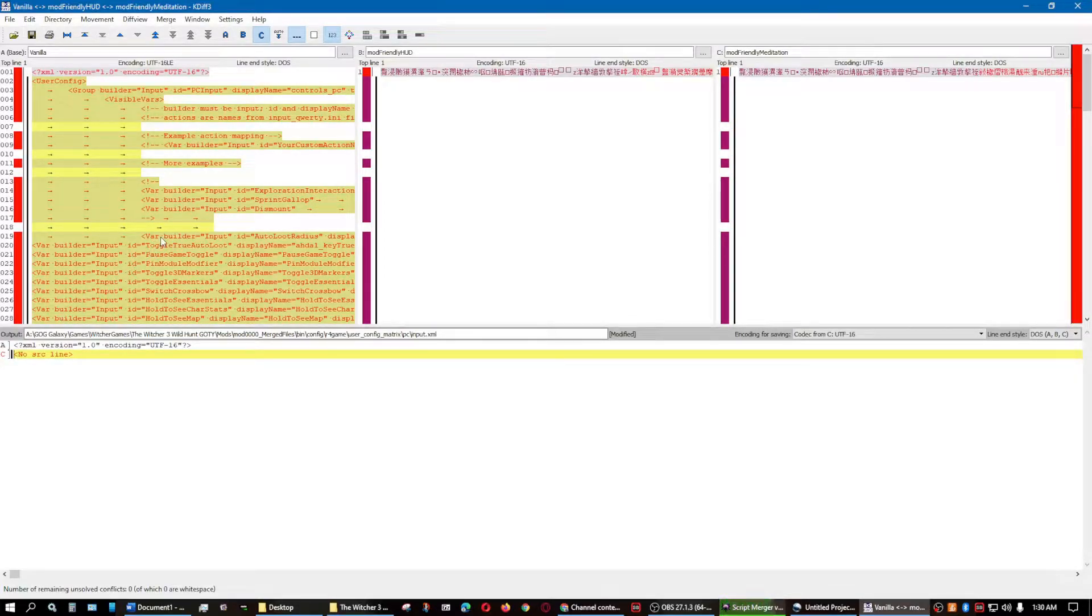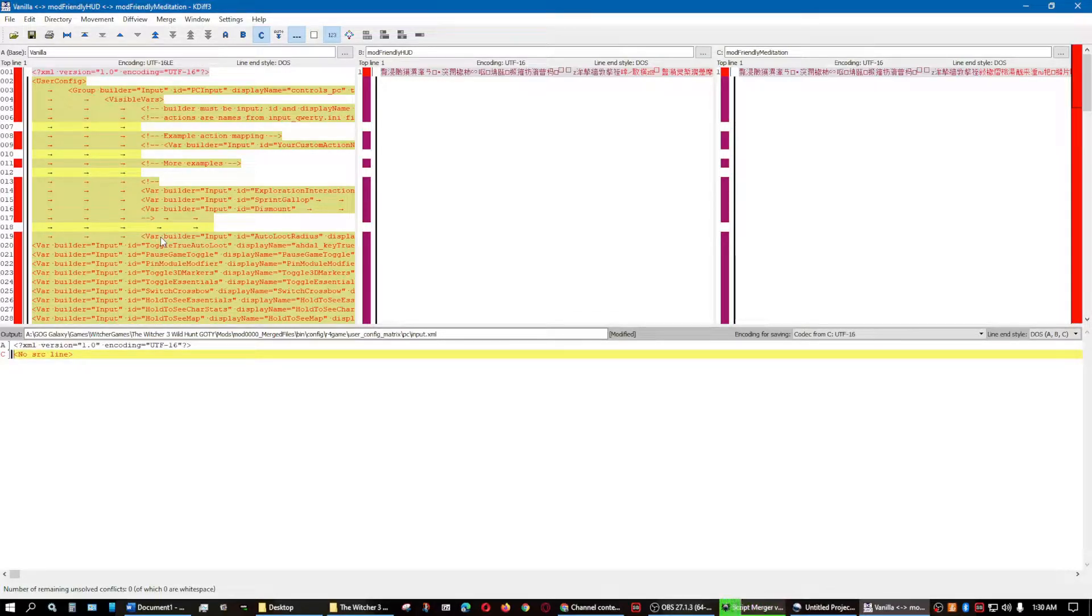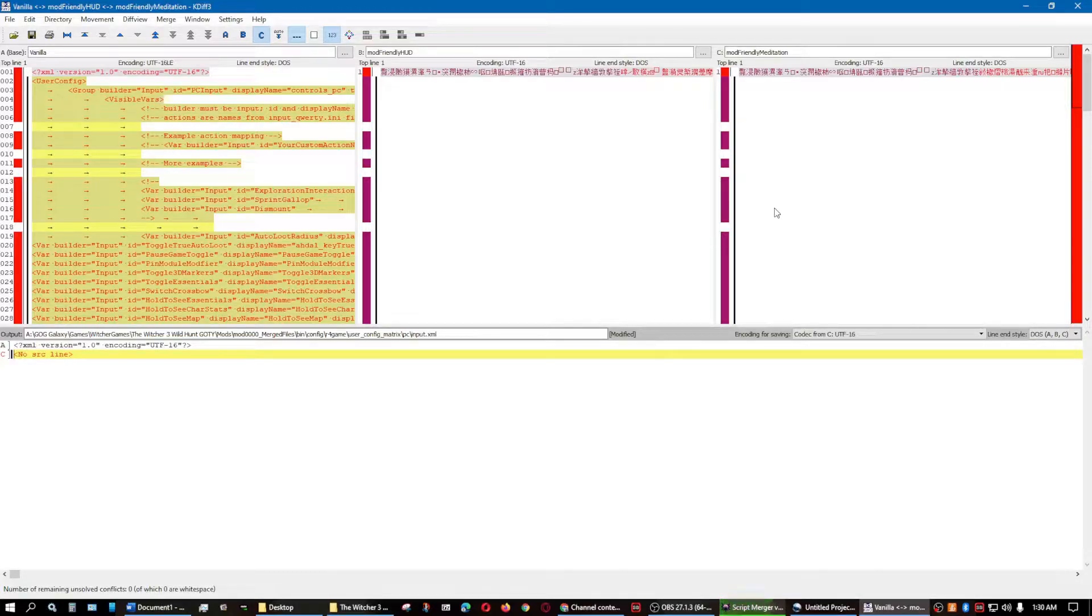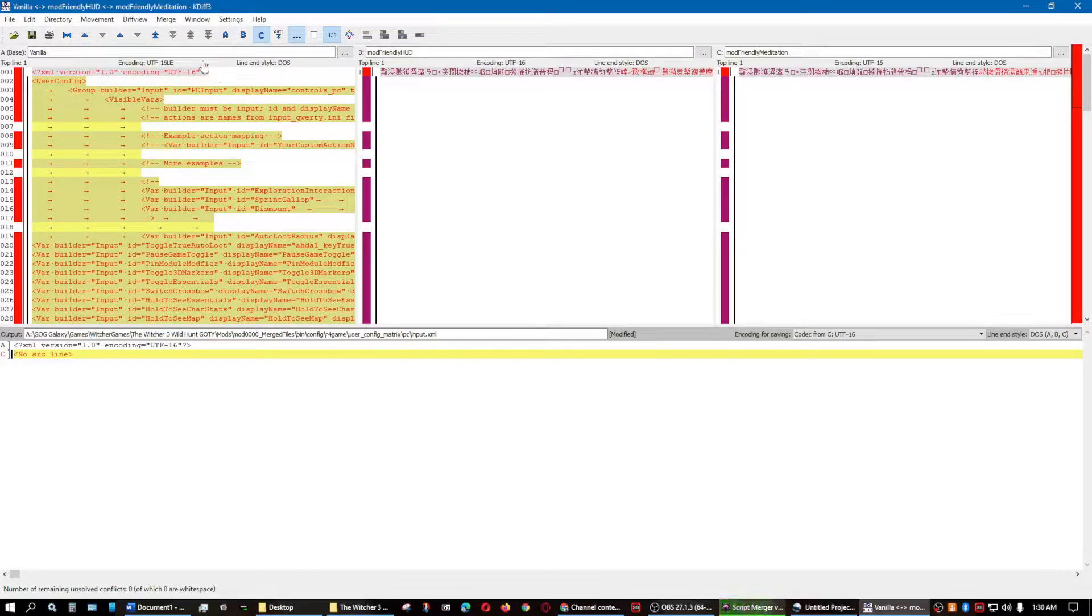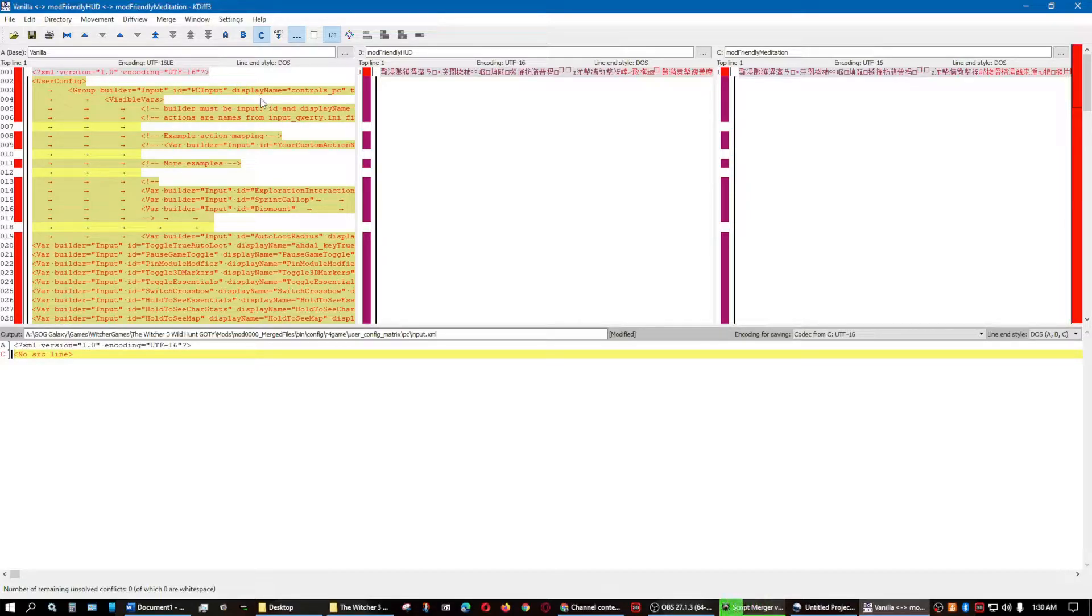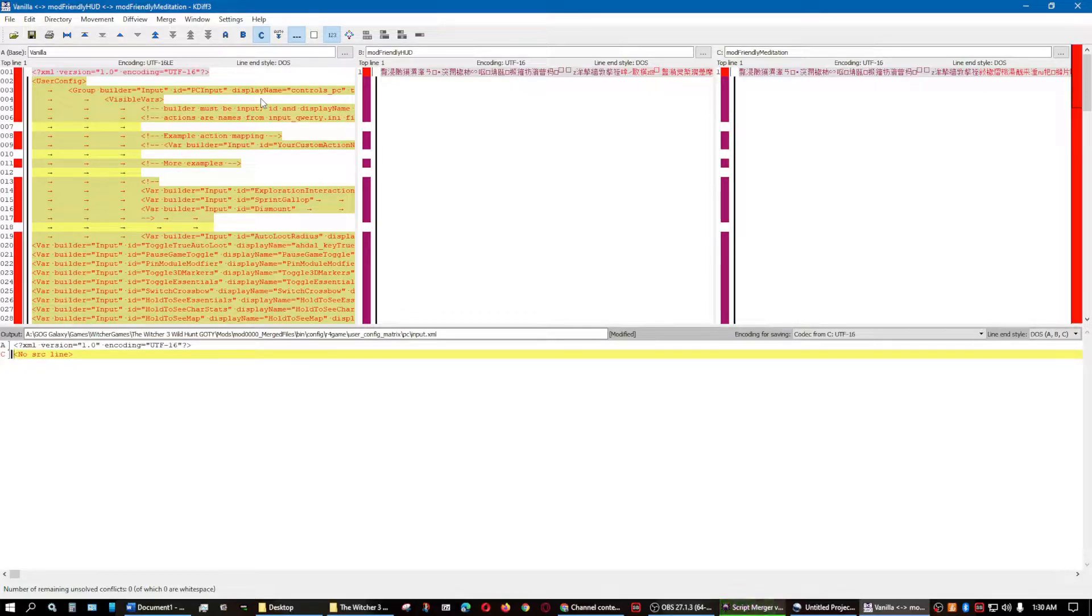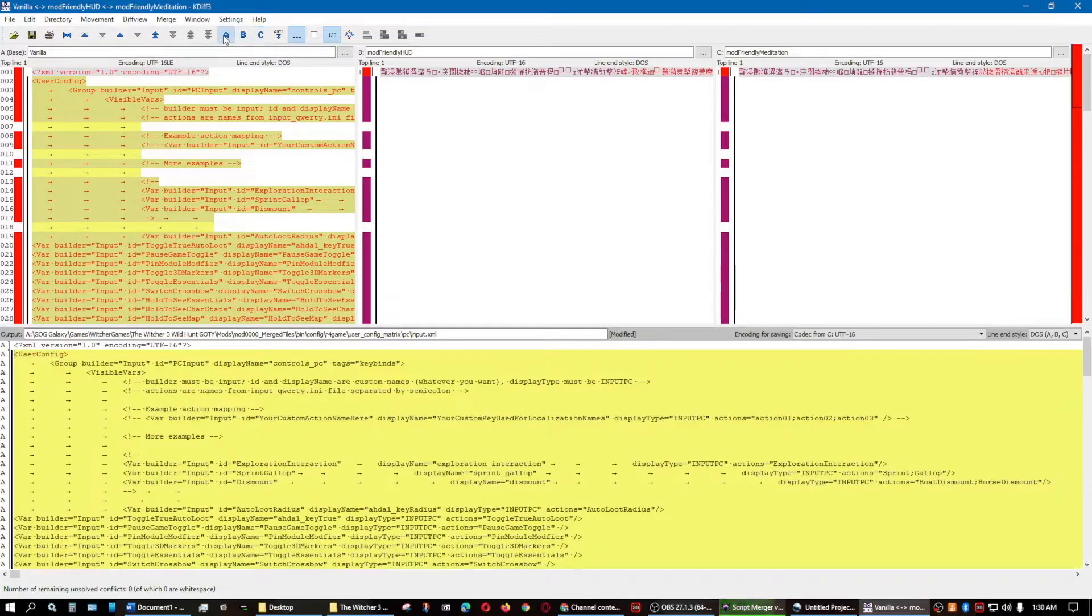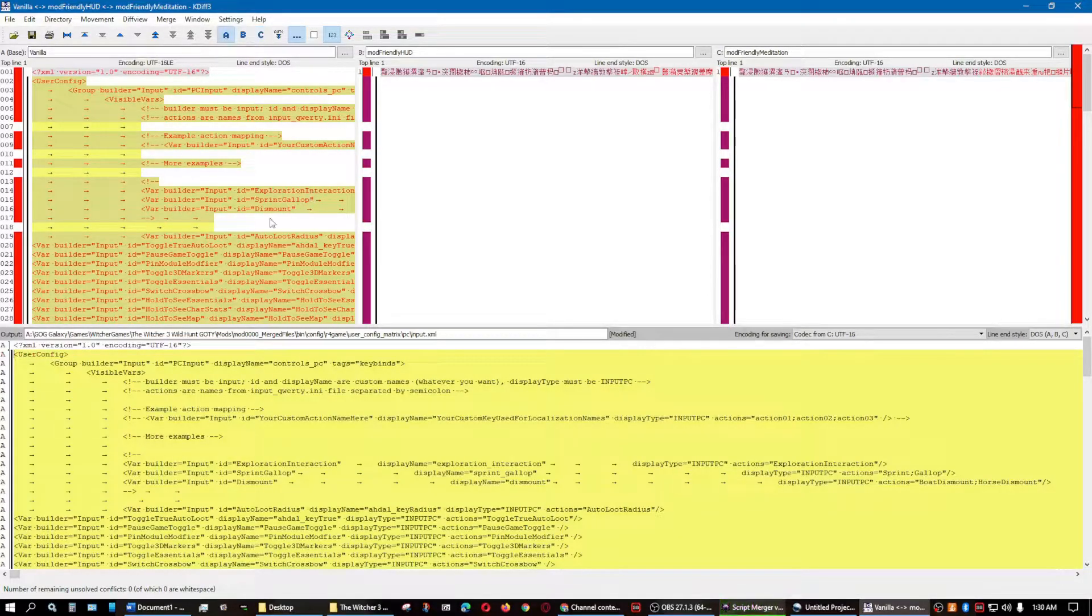And since it's supposed to be there, even though it's vanilla file, and it's not part of the Friendly HUD or Friendly Meditation, I'm going to go ahead and I'm going to add that, just because it's supposed to be in there. It's not going to hurt the game to put that in there. And even if it did, it would throw out an error when it starts, when we go to start the game and it compiles the scripts.